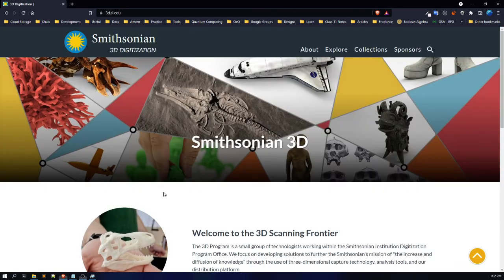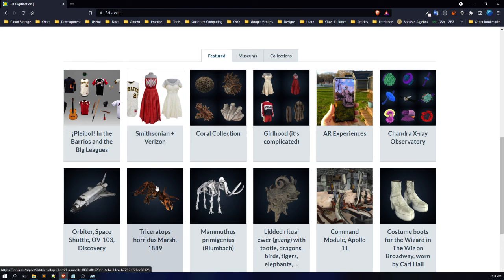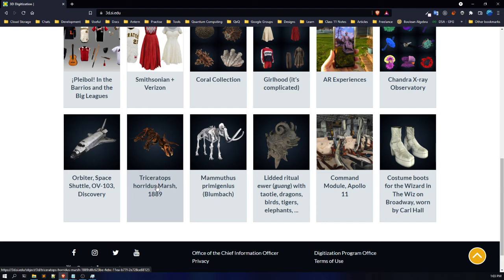This is going to be the last resource I'm showing in the video, but there are plenty more available on the internet — I'll include additional resources in the PDF I'm going to share, which you can find in the description or on the course website. This website is called Smithsonian 3D Digitization, and it's a really good website for getting 3D models. As you can see, there are many models available — a skeleton of a triceratops, skeleton of mammoths, an orbiter space shuttle model, and more. So this is also a really great resource.